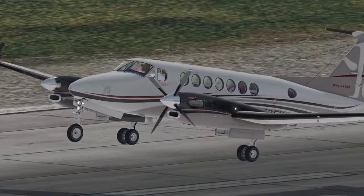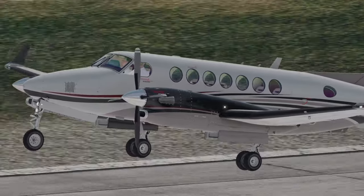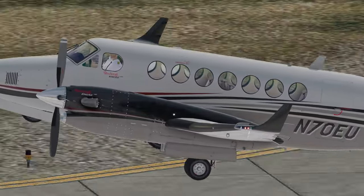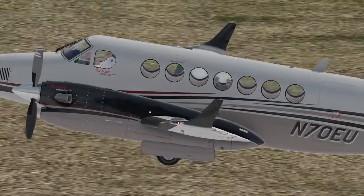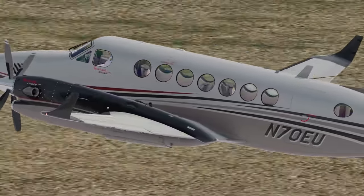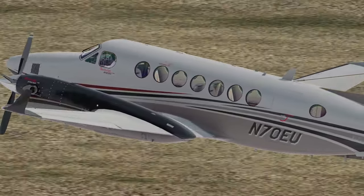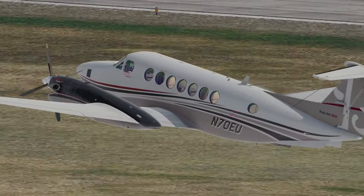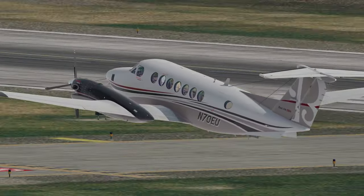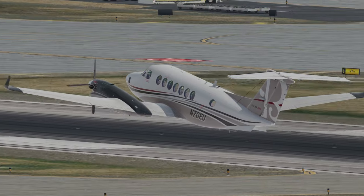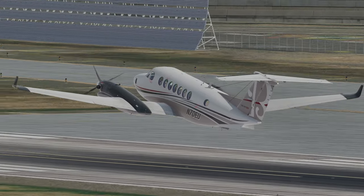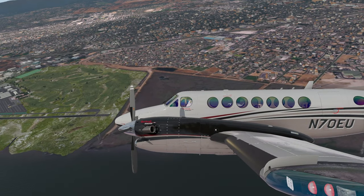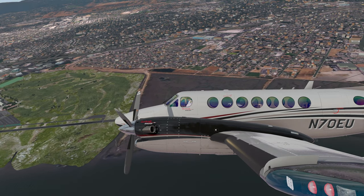The V1 cut, as it is commonly referred to during simulator training, is practiced and reviewed extensively in all multi-engine type rated aircraft, whether you are flying a King Air or Boeing 747. The goal of this video is to cover the engine failure procedure in the King Air 350 during the takeoff roll at or after V1. Multi-engine aerodynamics in theory will not be covered.